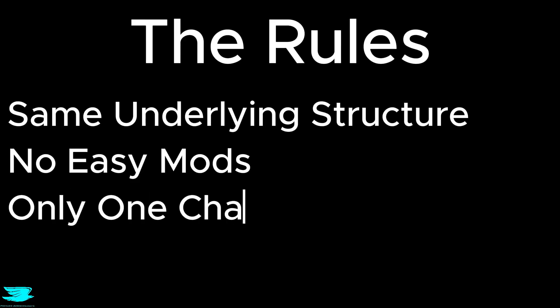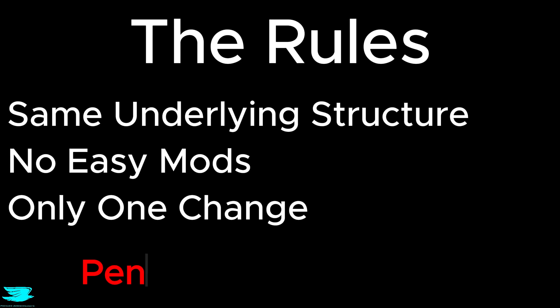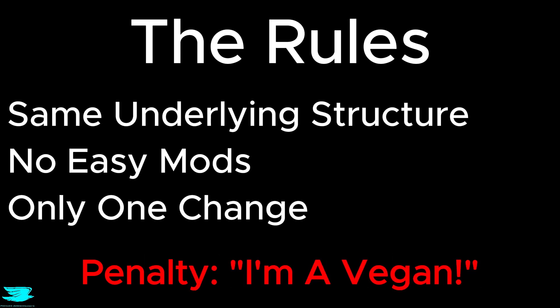And I can only make one change, and the penalty for not succeeding in making this car more aerodynamic is that I have to say that I'm a vegan, so naturally I want to succeed.